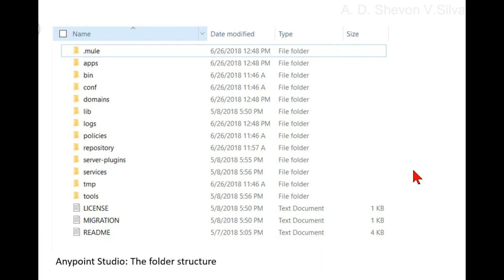Navigate to Mule enterprise standalone 4.1.2, for example. Here the folder structure must look similar to this, and you can see the folders: .mule, apps, bin, config, domain.